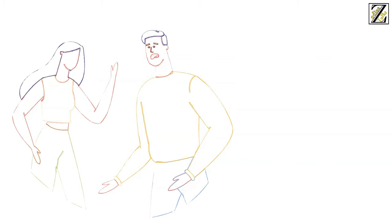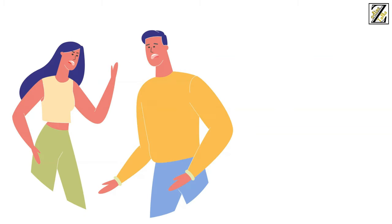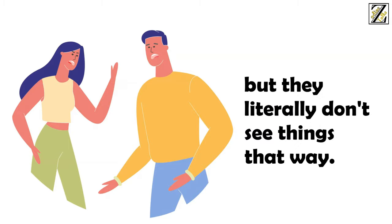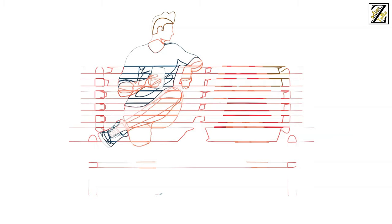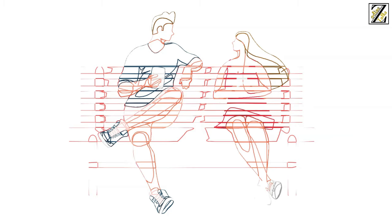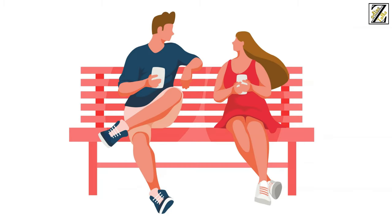She just doesn't want to bother you with things that don't involve you. And yes, you might think that anything that involves her involves you, but they literally don't see things that way. They'd rather save their words and energies to tell you the things they know you need to hear.